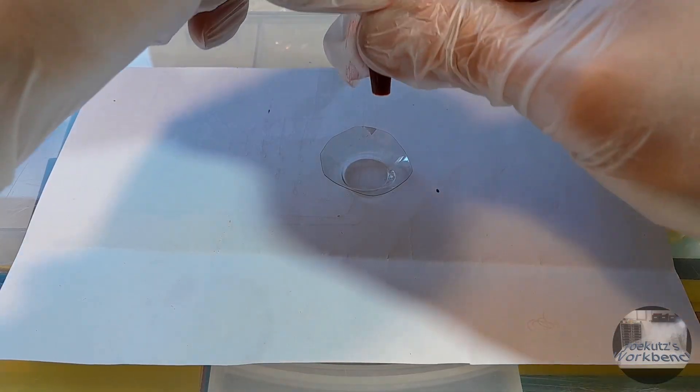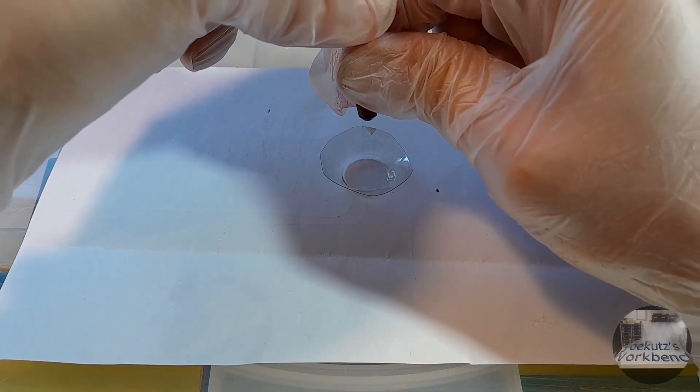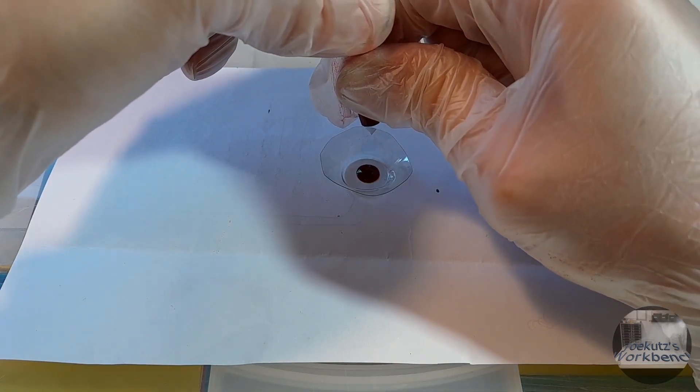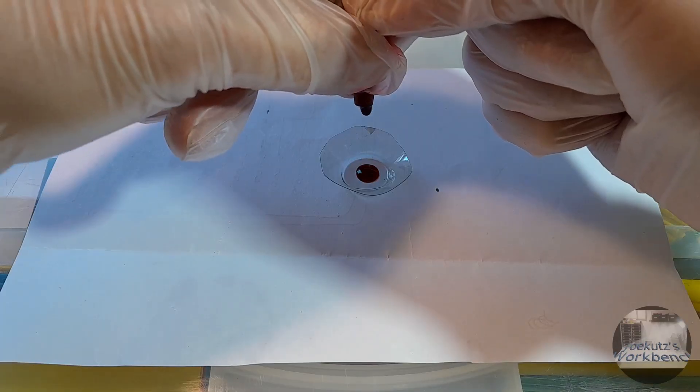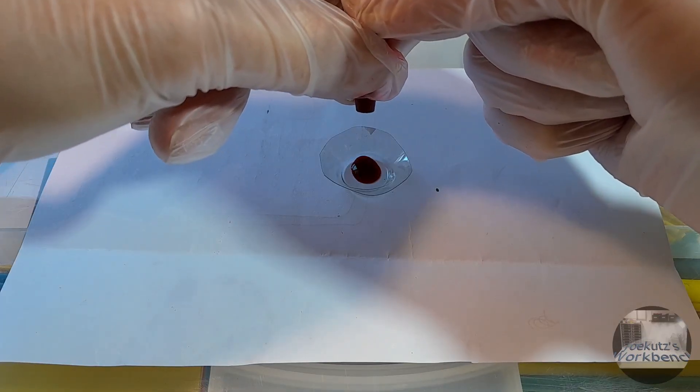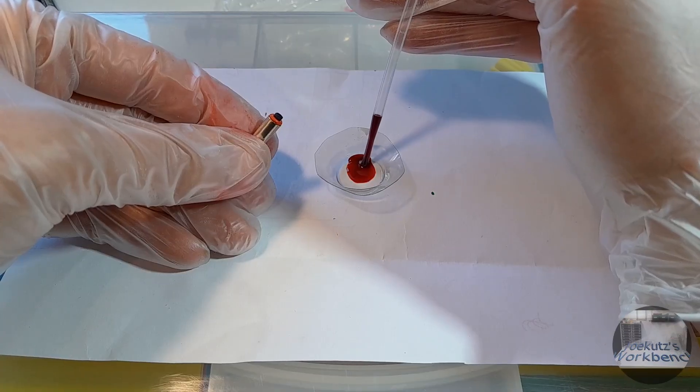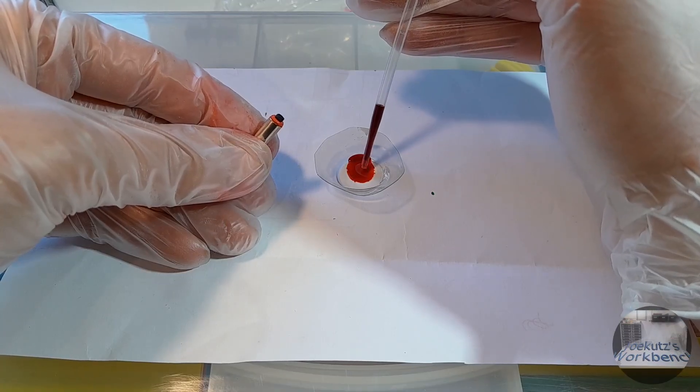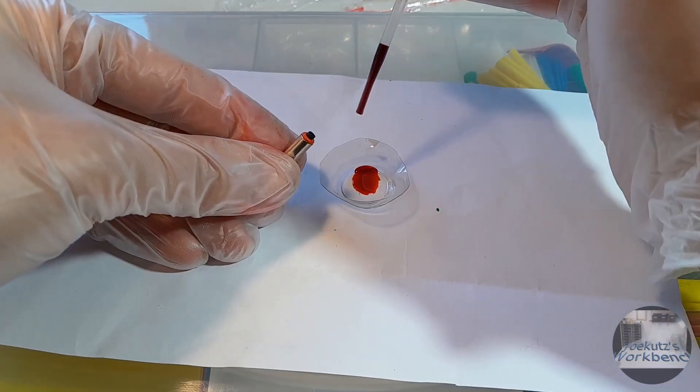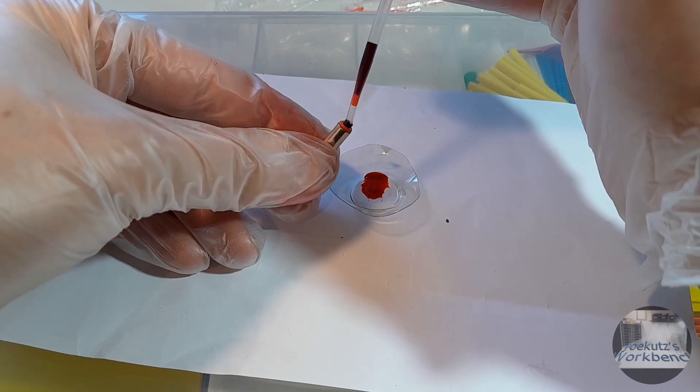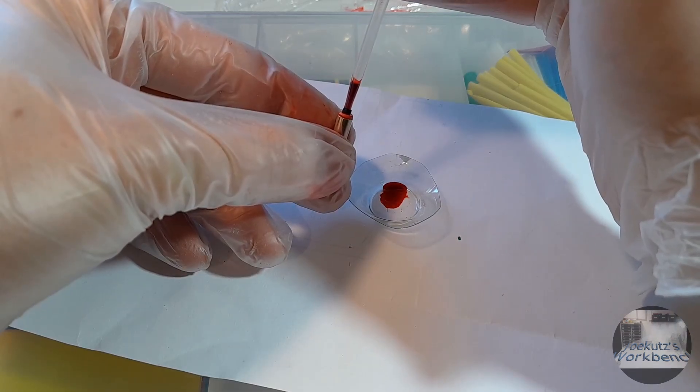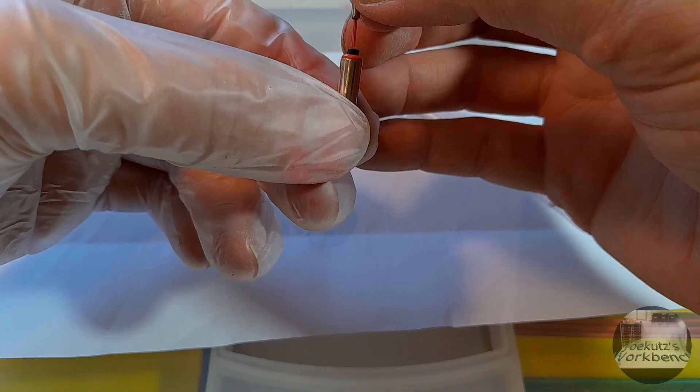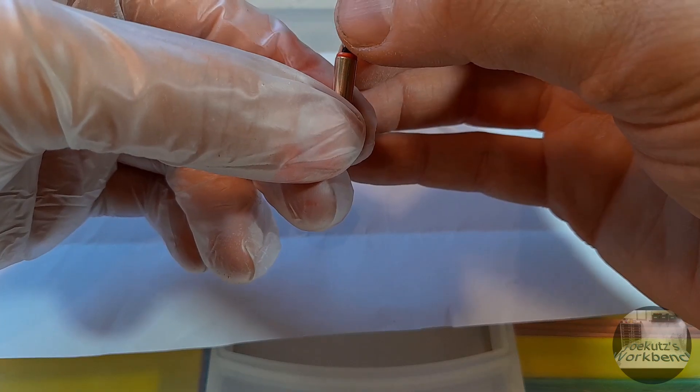Take the pen reservoir and carefully squeeze some drops of ink into the container. Use the pipette to suck up the ink and push it into the metal pen. Then put back the tip.